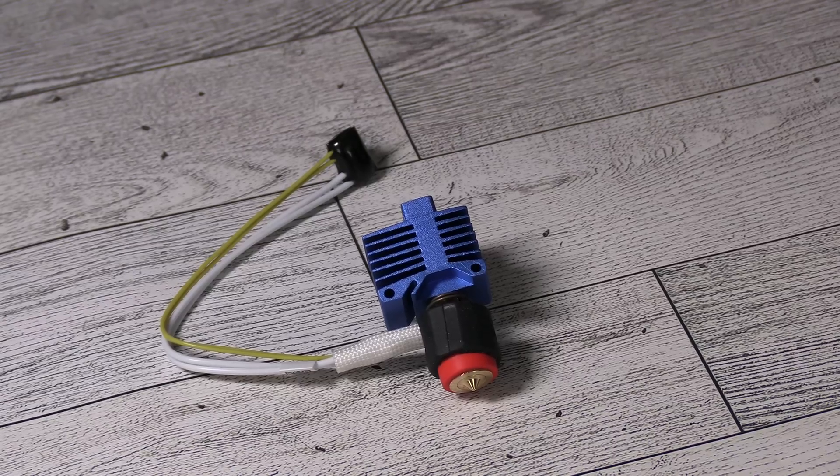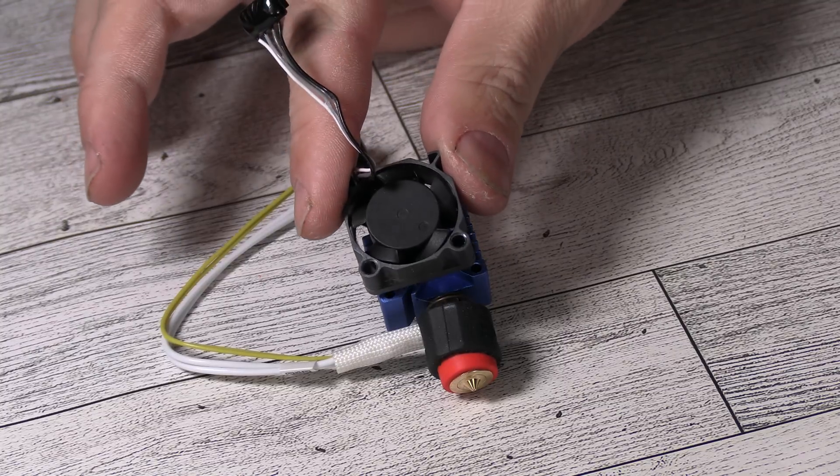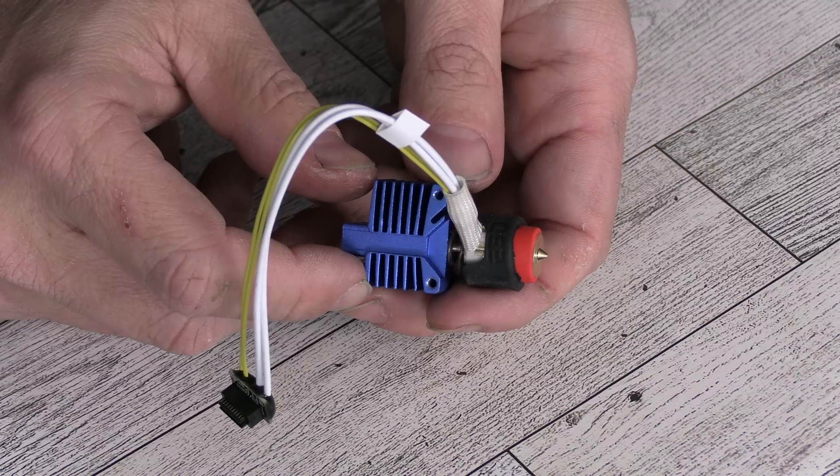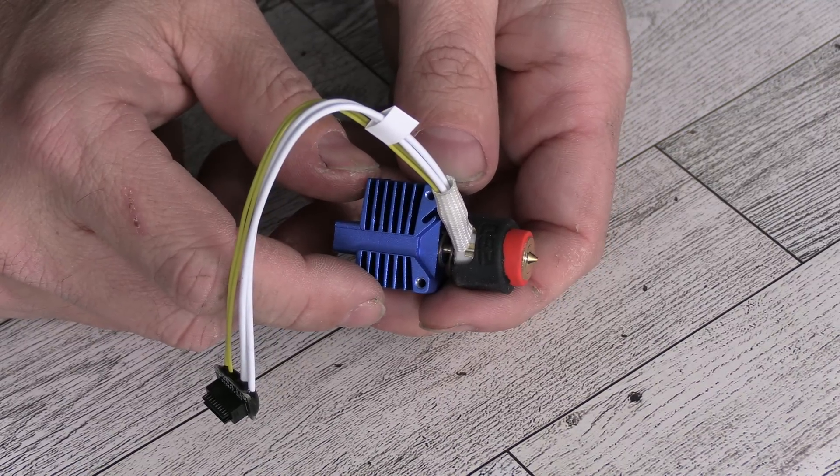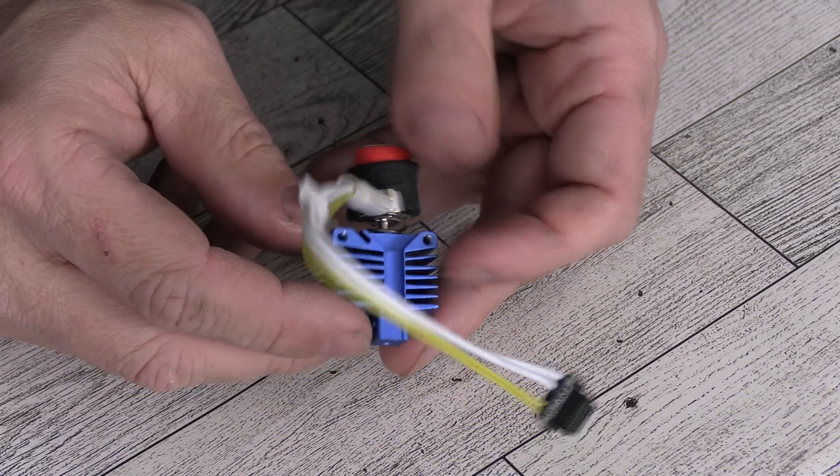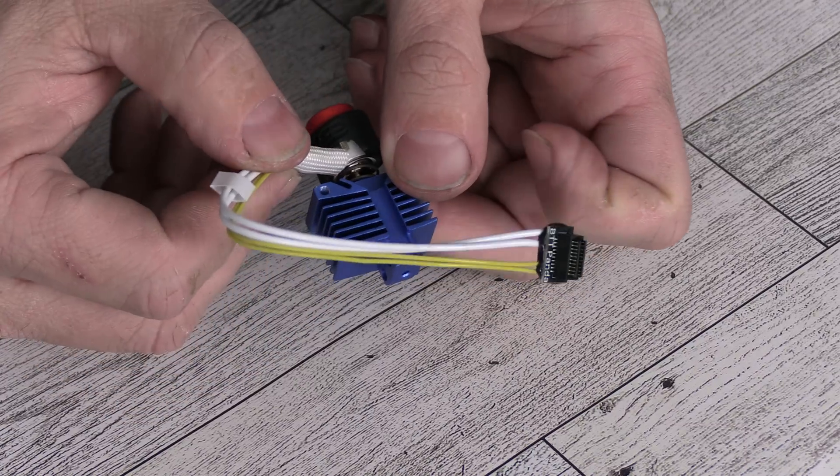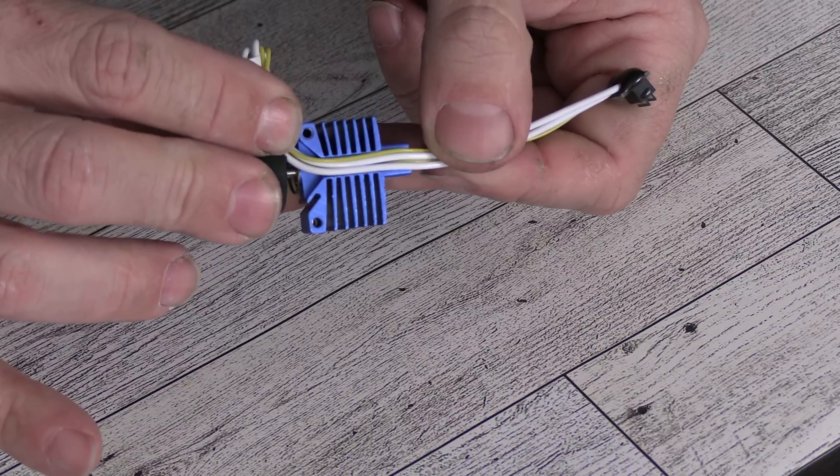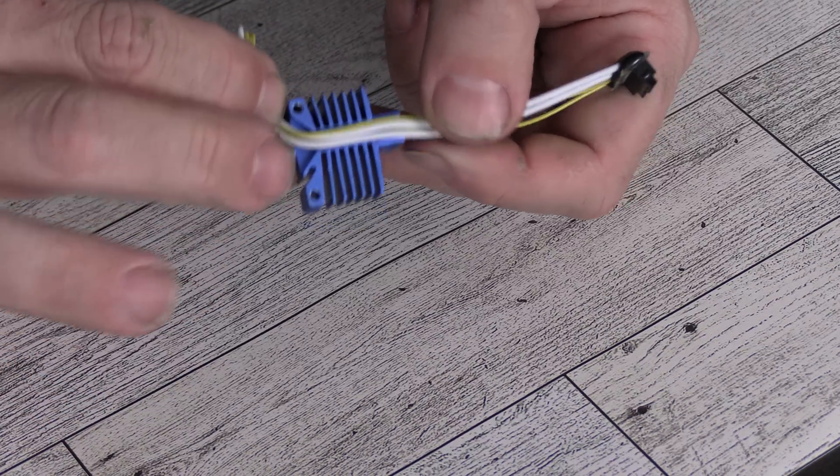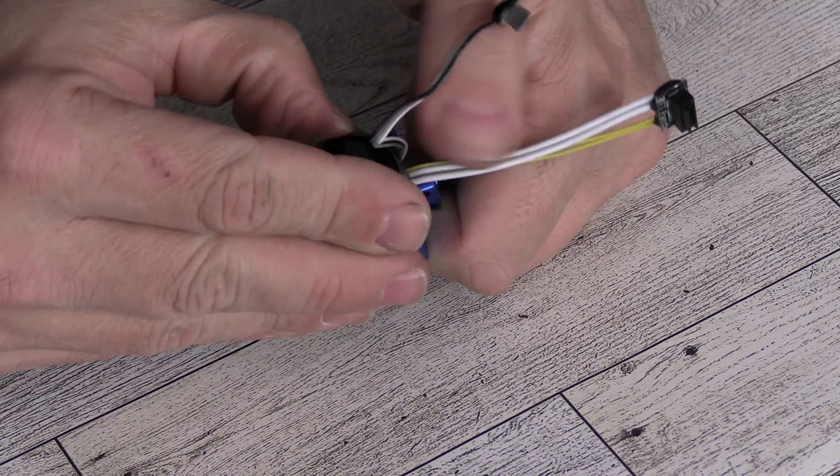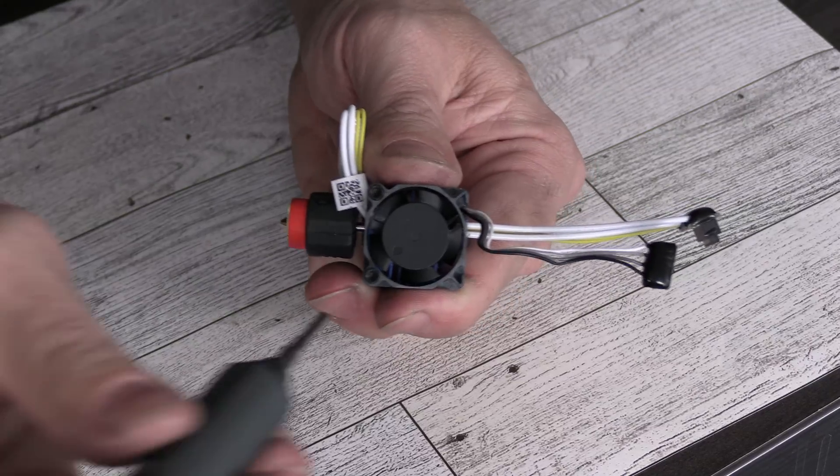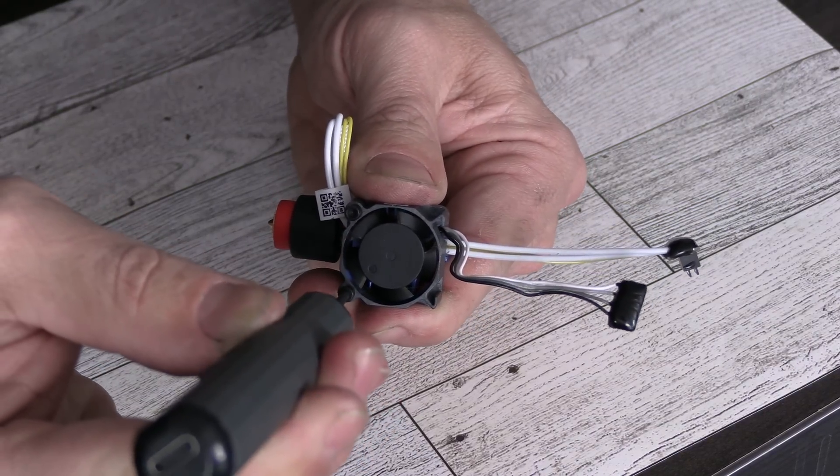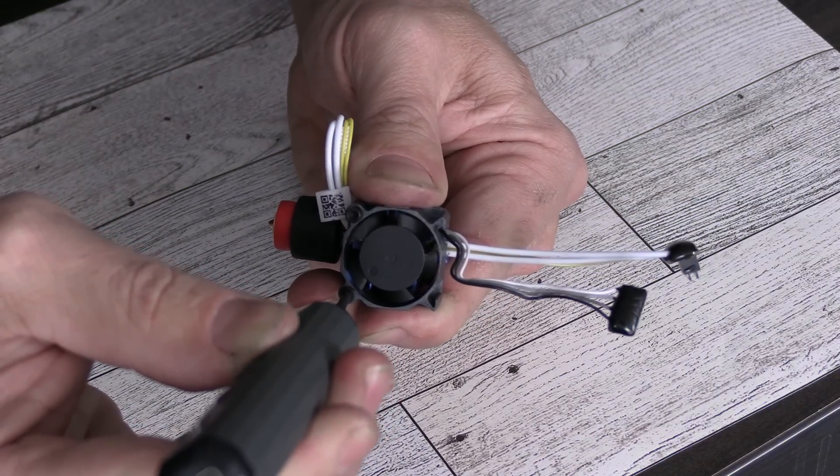Here is the Revo hotend. We will need to attach the fan. We will relocate the fan to the Revo hotend using the same screws. But first, we will route this wire. Gently turn it to the side and place it into this channel. Place the fan over the wire. You will then install this fan using the same screws that came off your bamboo.